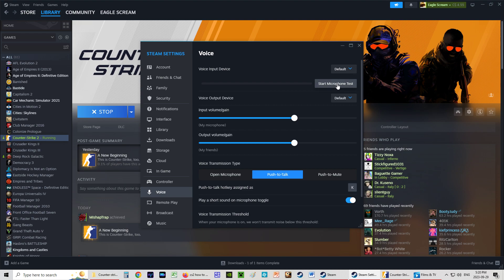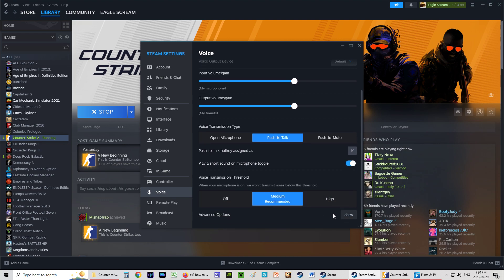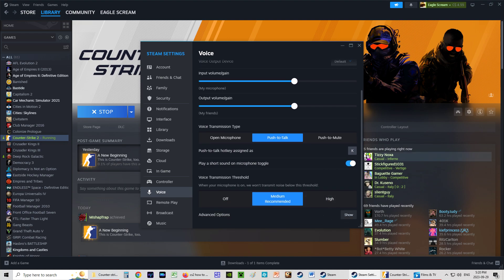And then I end my microphone test, and I've set it up so that I can Push to Talk. I can also Push to Mute. I can also Open Microphone. That's up to me.